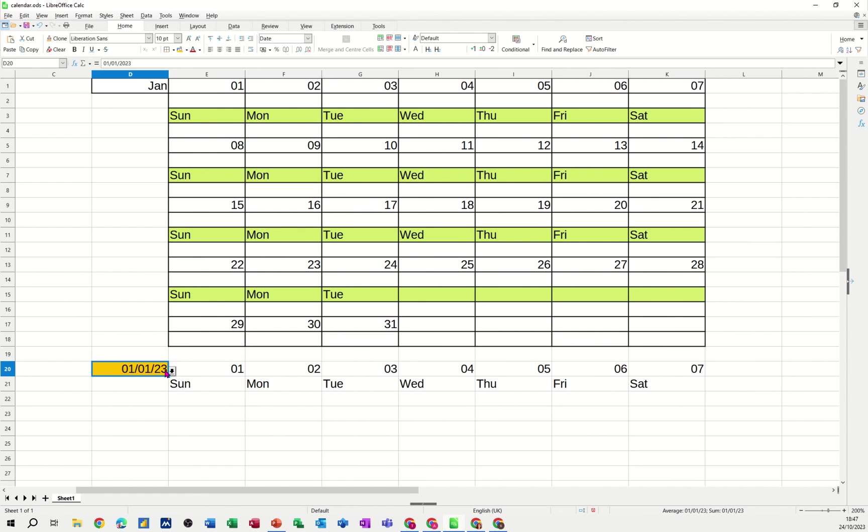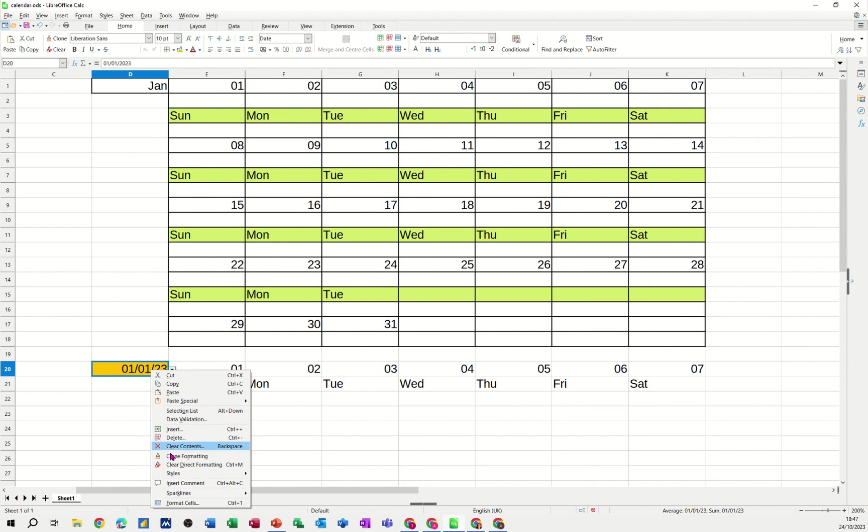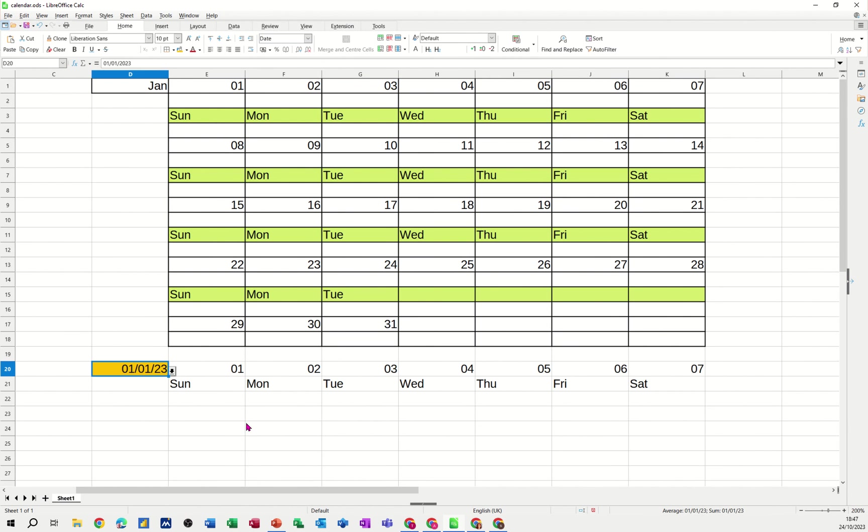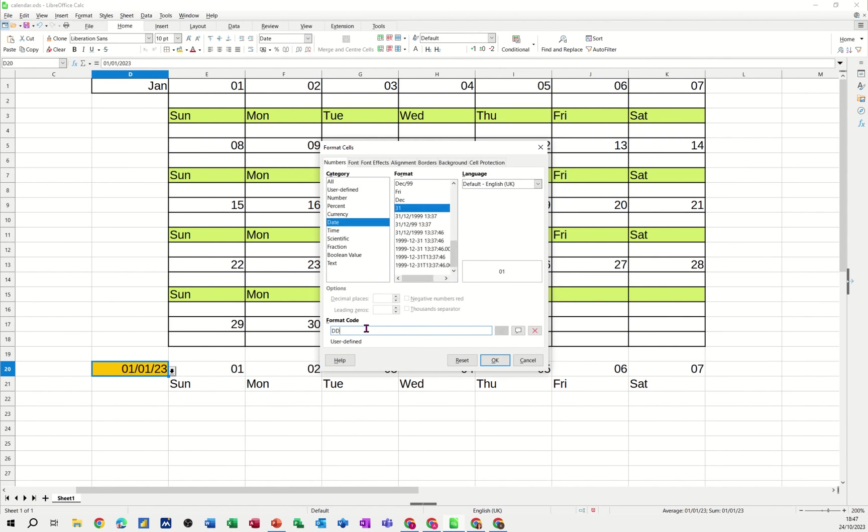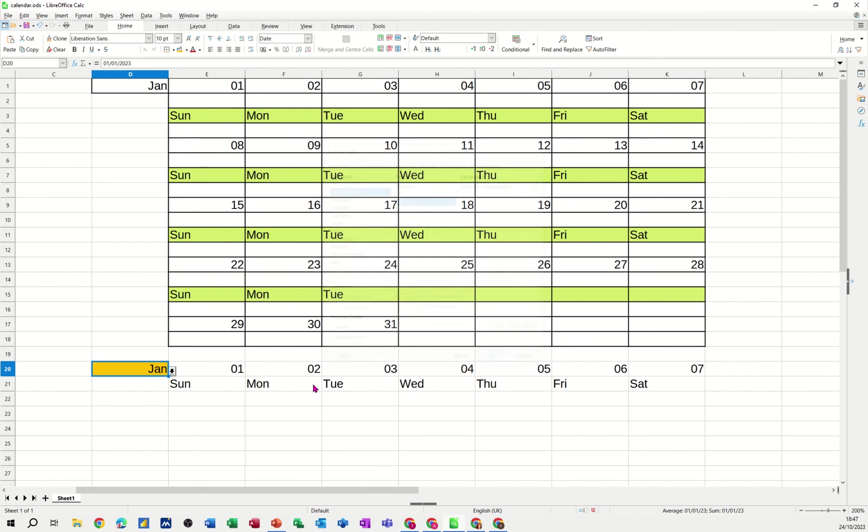Now this needs to be formatted slightly different because I just want this to say, as it does up there, the month. So if I right click on this, go into format cells, change this just to be three M's - one, two, three. Okay. So now it just says Jan.